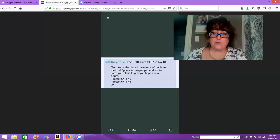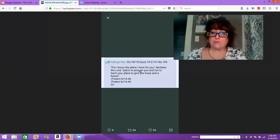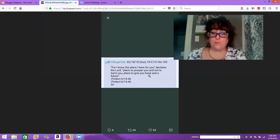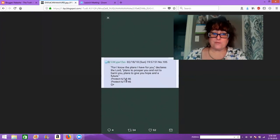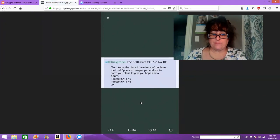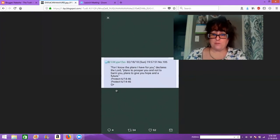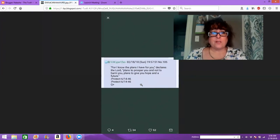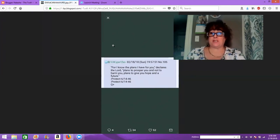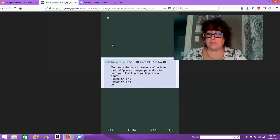For I know the plans I have for you, declares the Lord. Plans to prosper you and not harm you. Plans to give you hope and a future. Protect 6-14-46. That's President Trump's birthday. And they said it twice. And then it was Q. And then the account went down. And then B's account went back up.